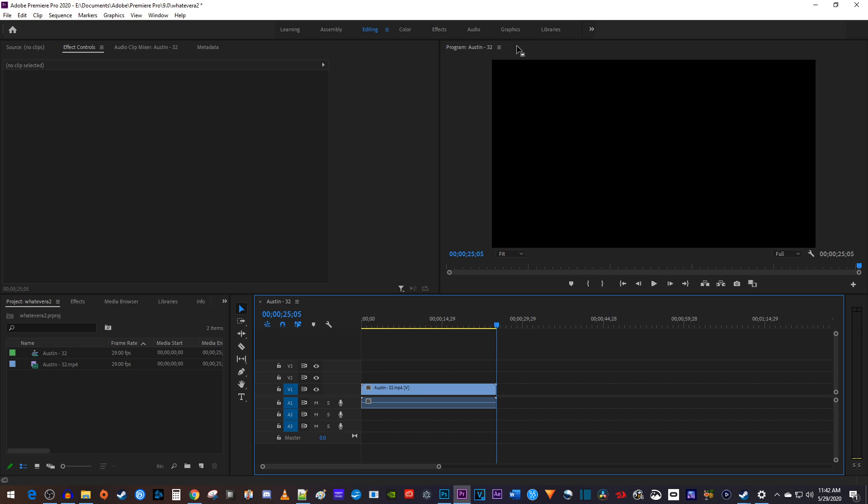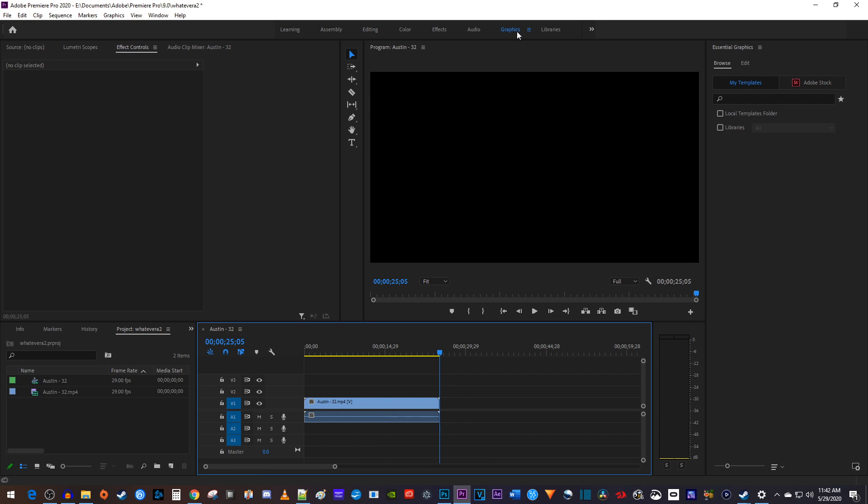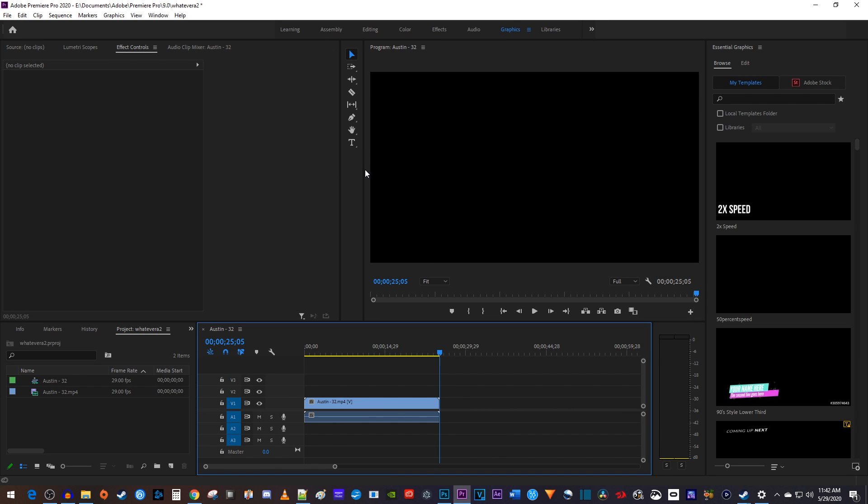Now let's go over to the graphics panel so you can see these controls on the side of your preview. Select the text tool and click anywhere in the preview.